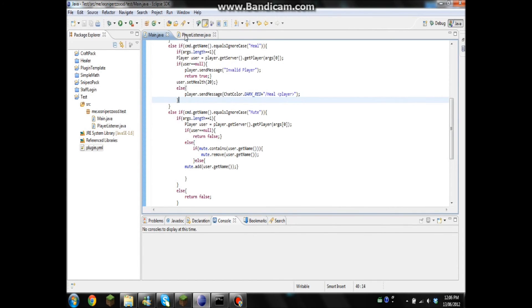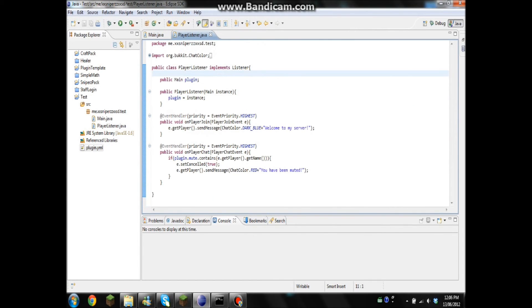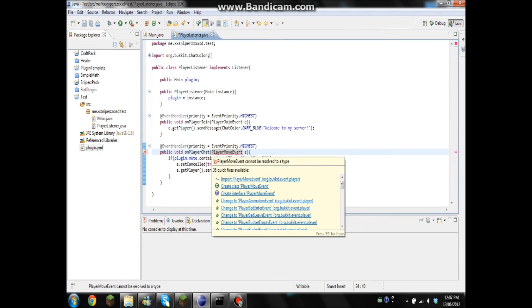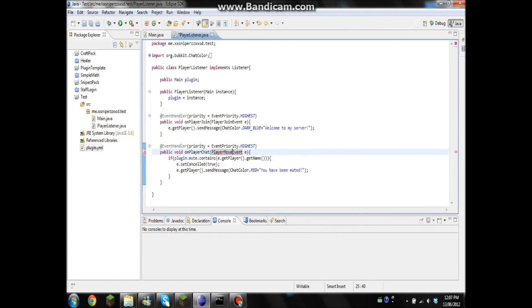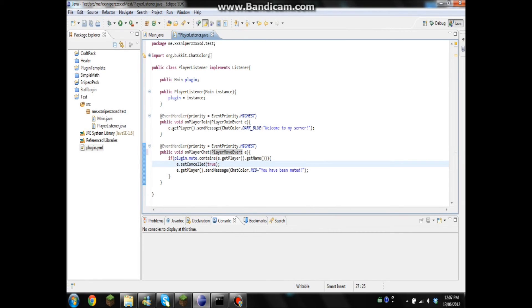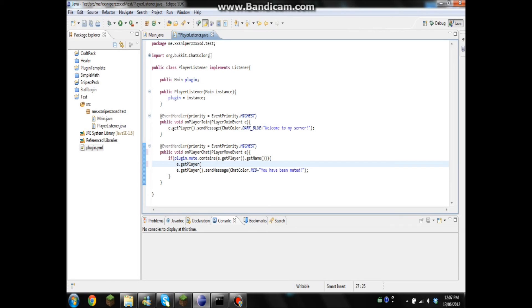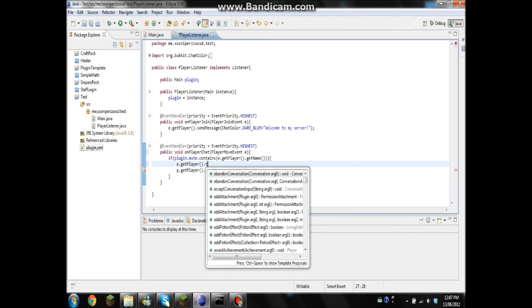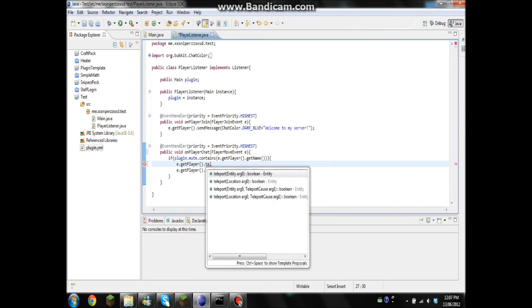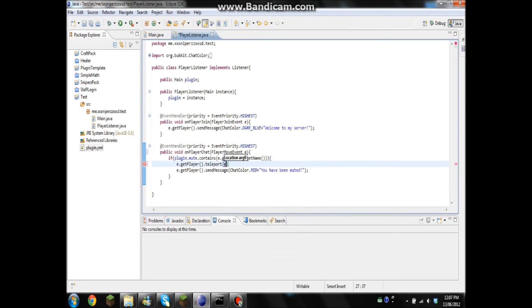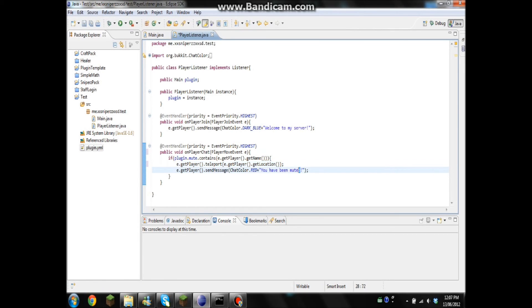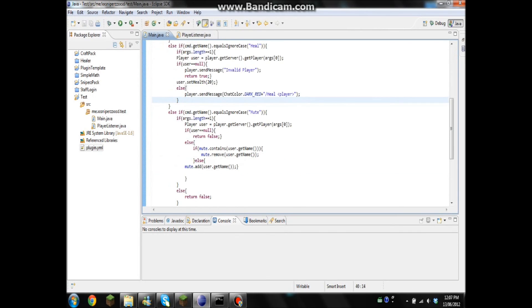It's pretty much the same with freeze. But instead of on player chat, you'll go player move. Import it. And e.dot, well you can do setCancelled. Some people will say not to, some people do. I just find it easier just to go e.getPlayer.teleport, and because I can't think of how to spell that at the moment, e.getPlayer.getLocation. So that's going to teleport the player to its own location. And we'll go if frozen, and we can change this to freeze.